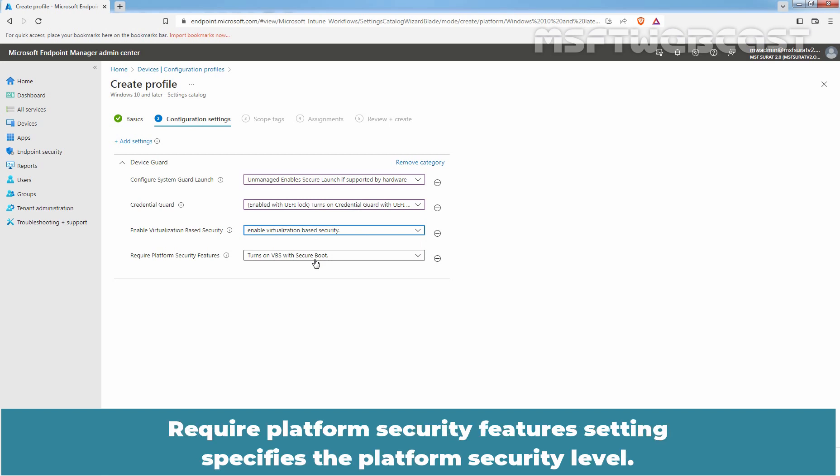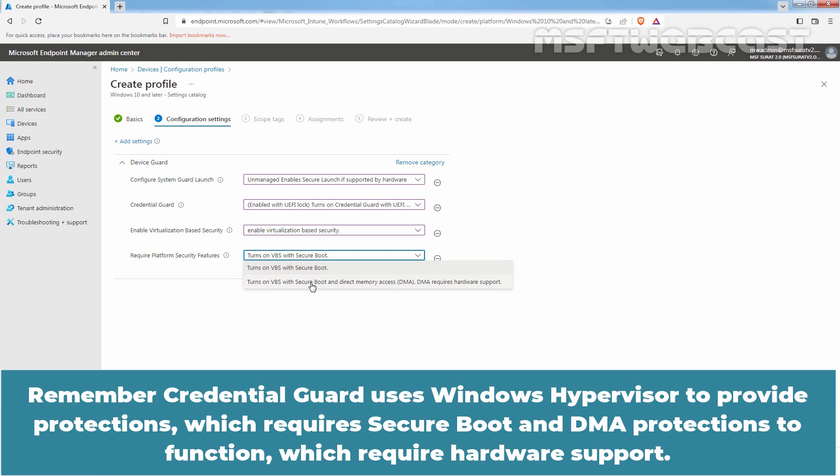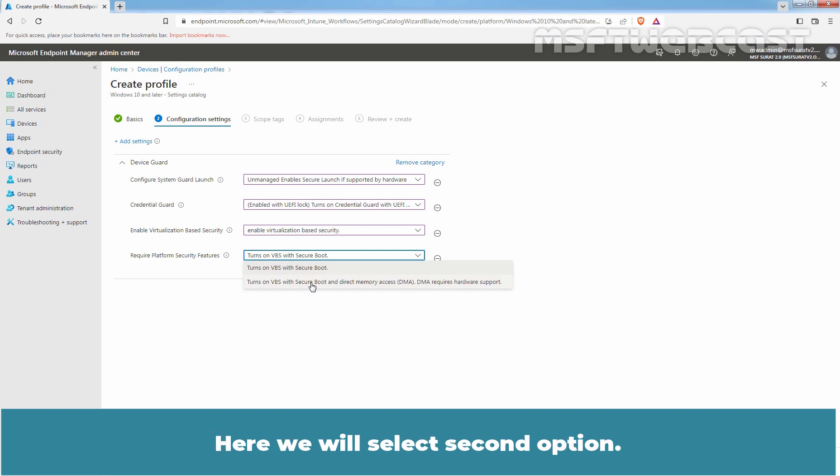Require Platform Security Features setting specify the platform security level. From the drop-down, we will select a second option. Remember Credential Guard uses Windows hypervisor to provide protections which requires secure boot and direct memory access protections to function which require hardware support. So on Client Computer, these settings will only successfully enable if the hardware requirements are met. Here we will select second option.